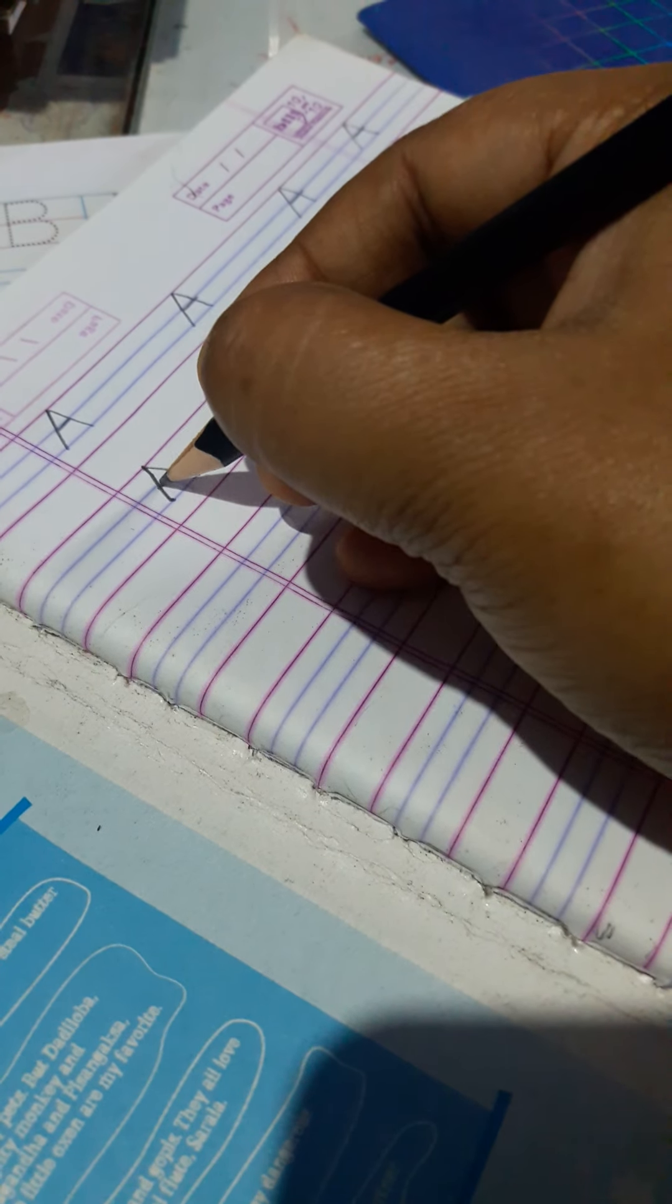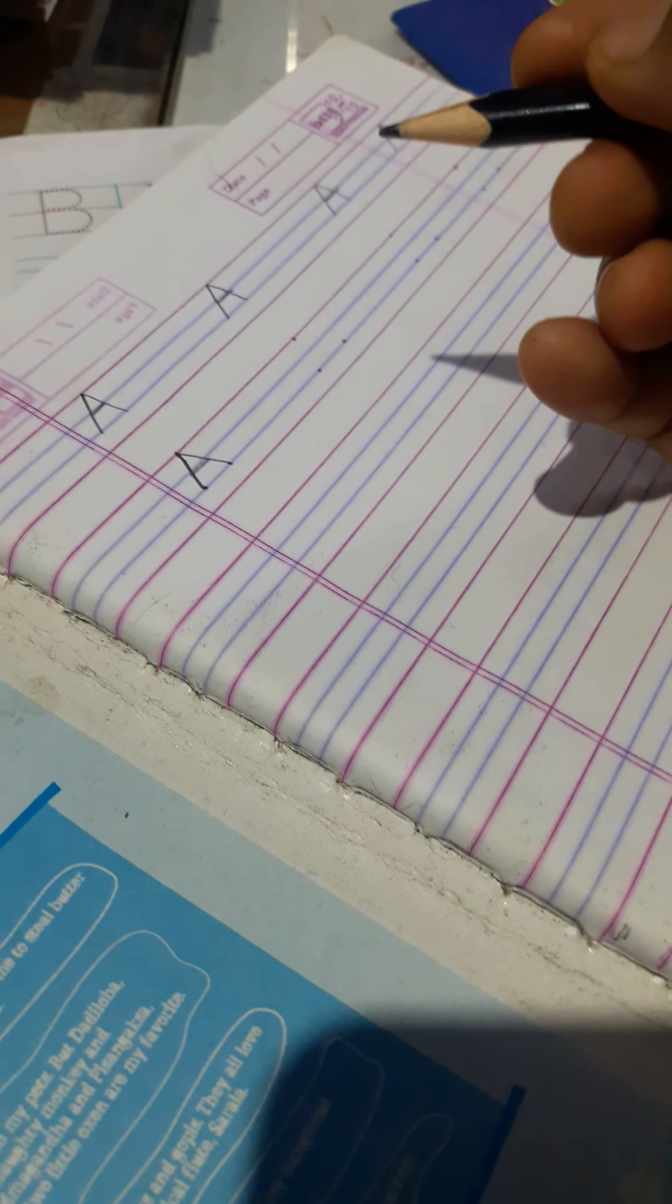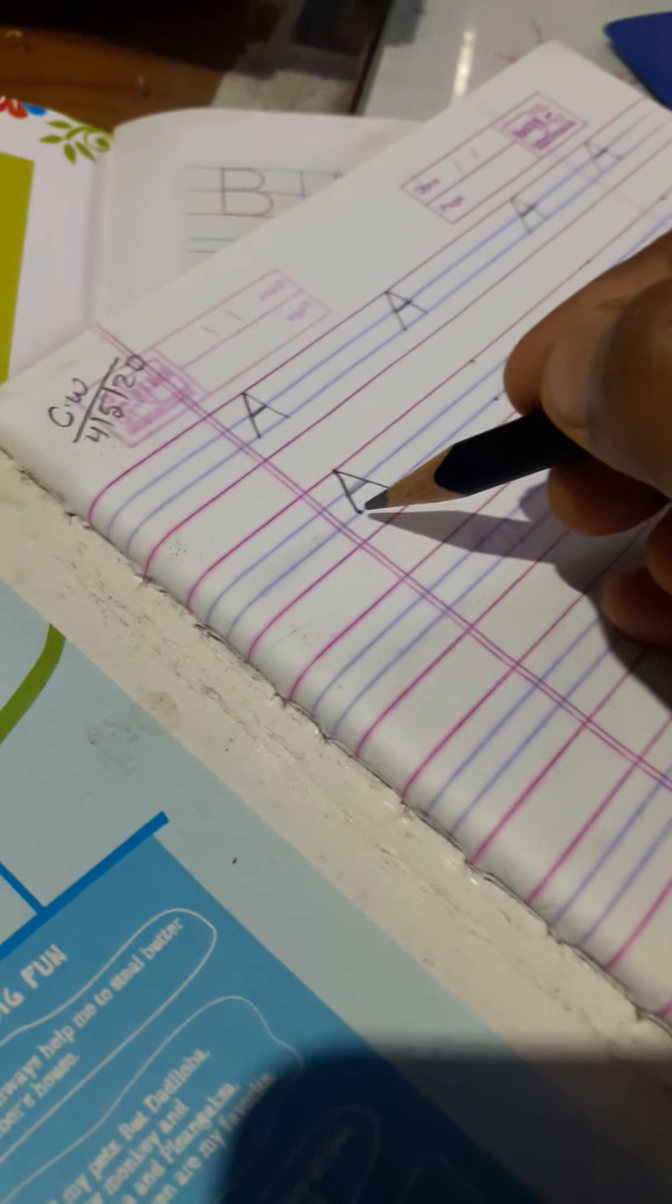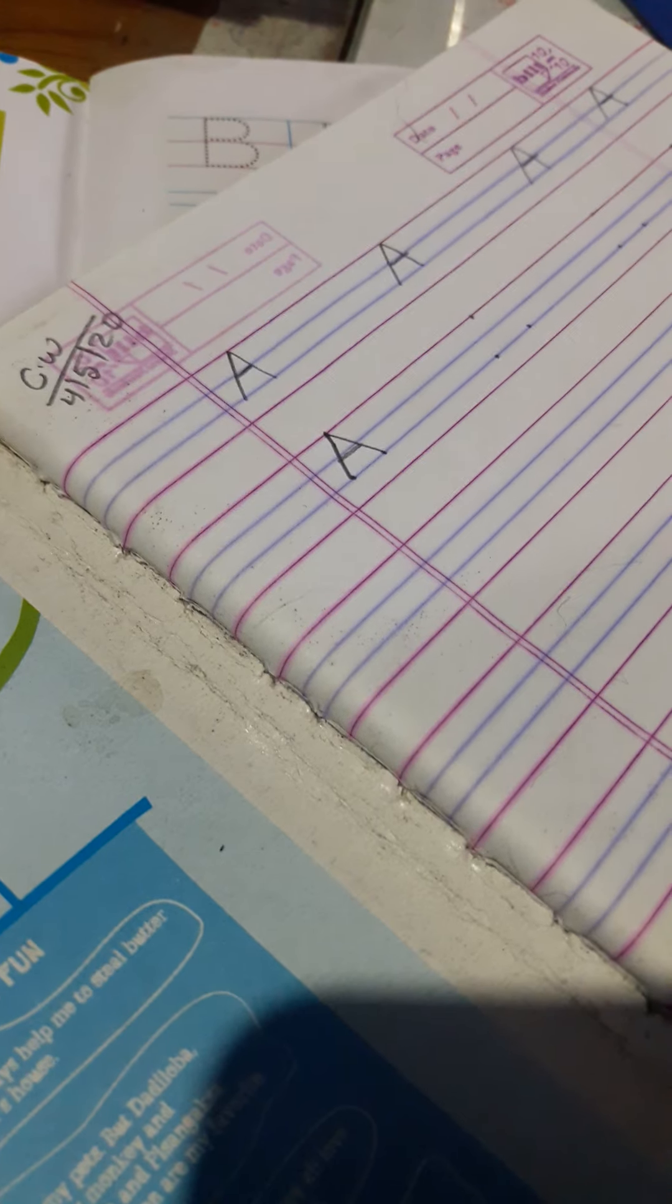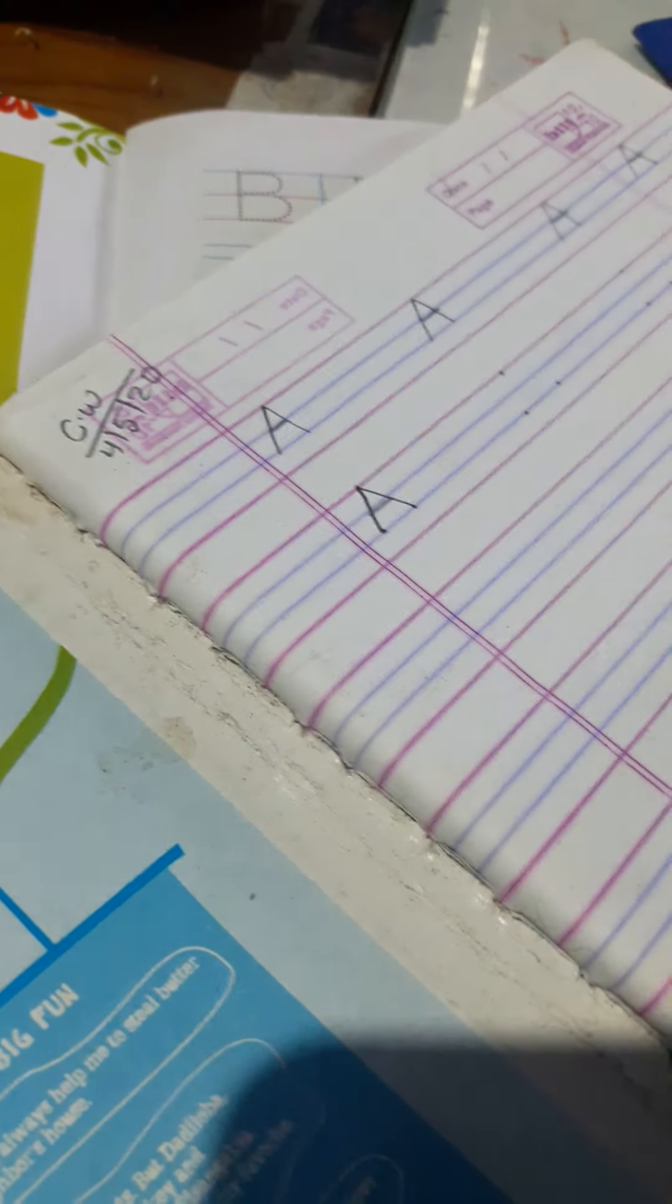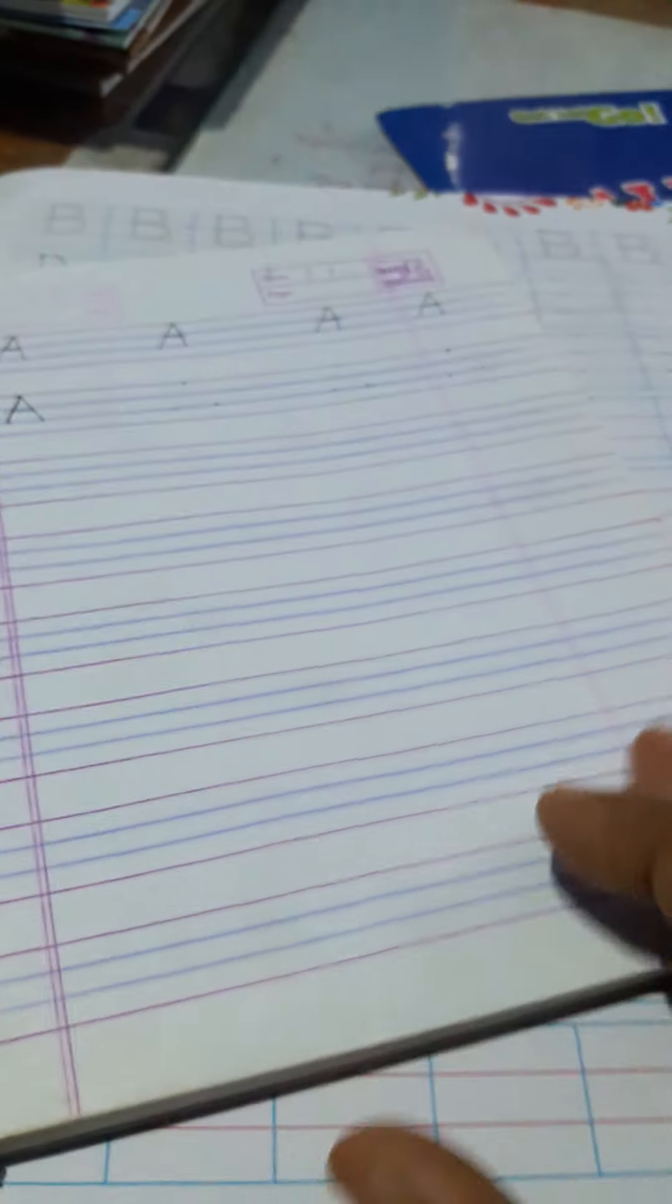You all have to write. Point your pencil from the first dot. Then make a sliding line. Again, a sliding line from reverse. And make a sleeping line in the middle. You see, here you form A.